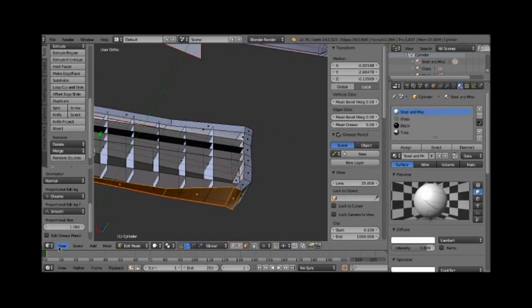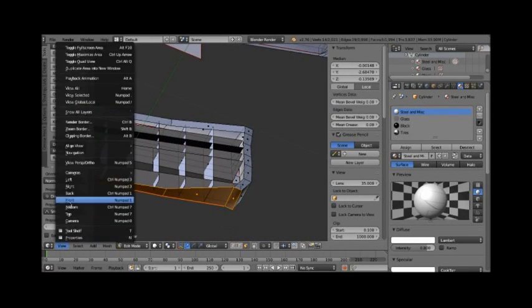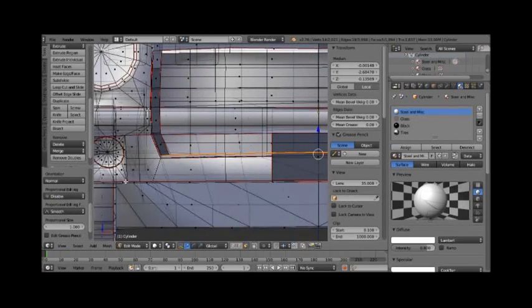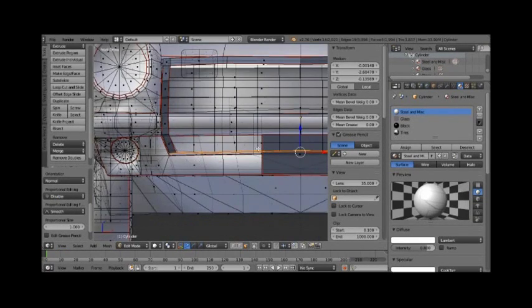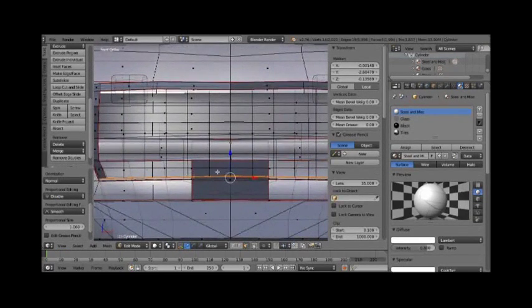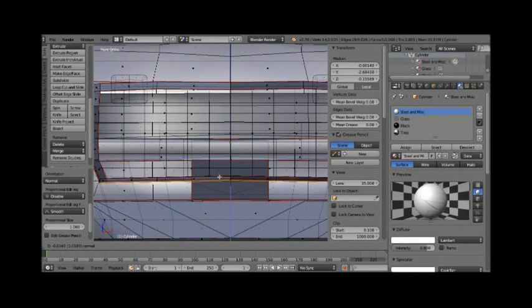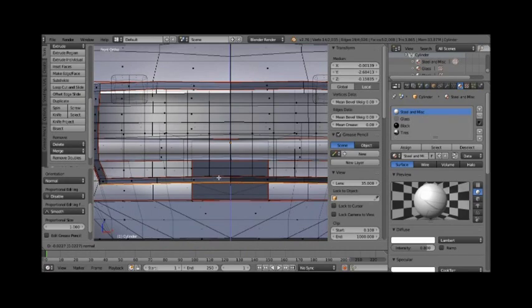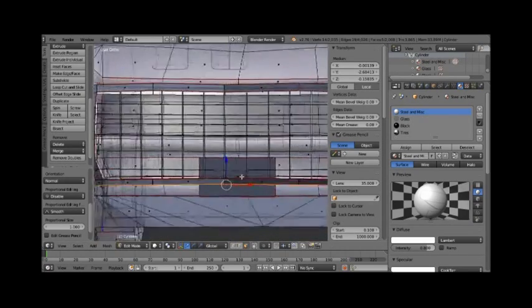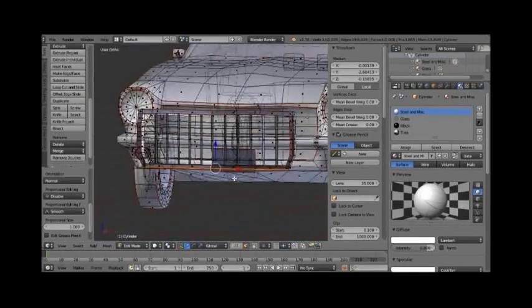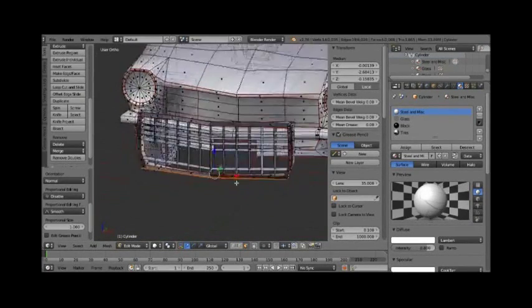So extrude the bottom edge there. And there we have the grill model. So when you select all of it, we then can scale it to fit into the space of the intake.